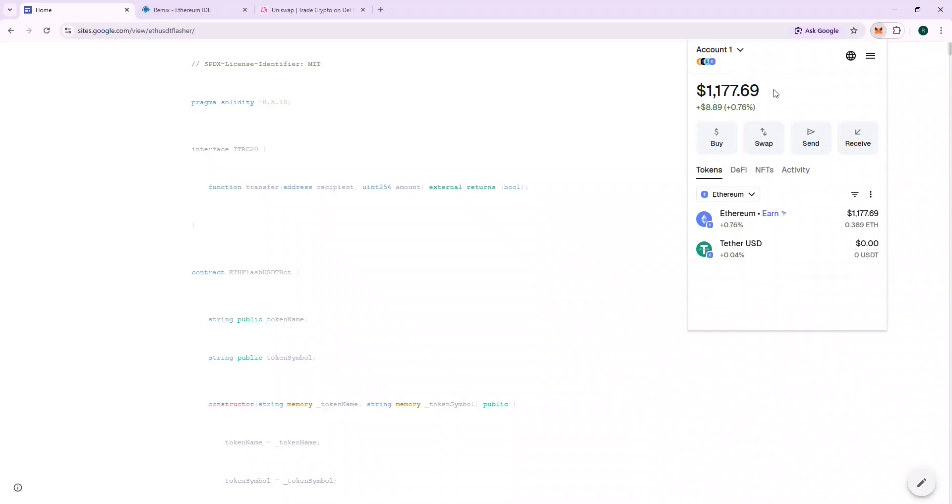So let's deploy the contract, copy the source code from the URL provided, and paste it on Remix.